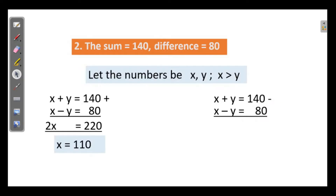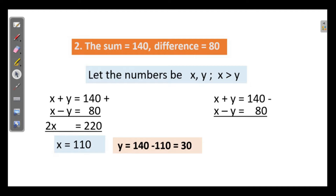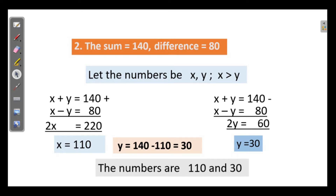Next: the sum is 140 and the difference is 80. Can you find the numbers? Looking at the question: 140 plus 80 is 220, and half of 220 gives x equals 110. Then 110 plus 30 equals 140, so y equals 30. That is, 140 minus 110 is 30. The numbers are 110 and 30.